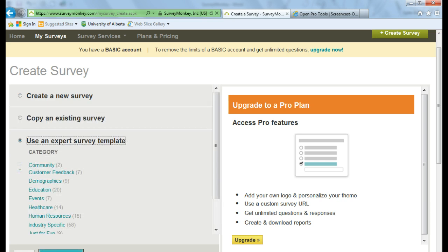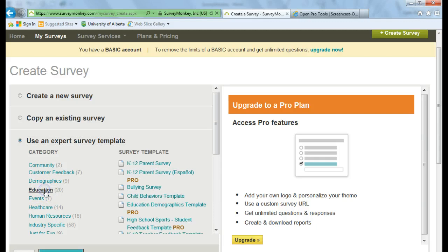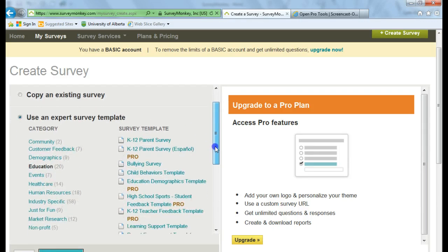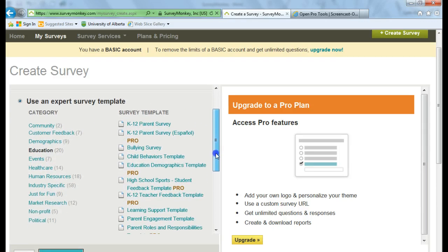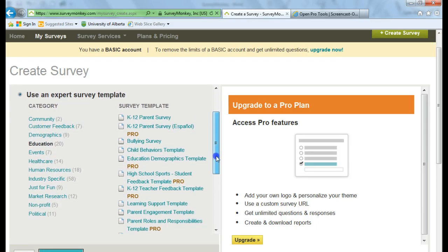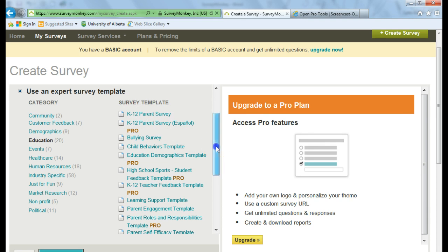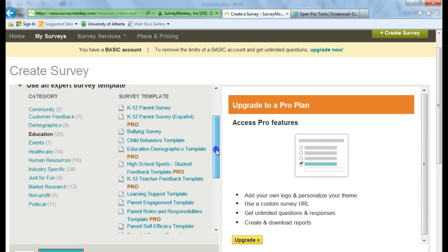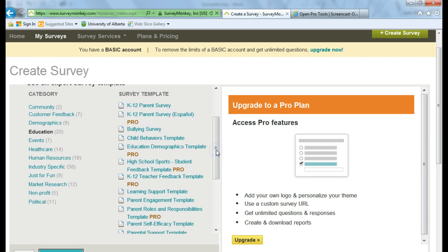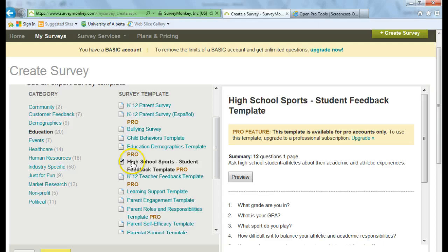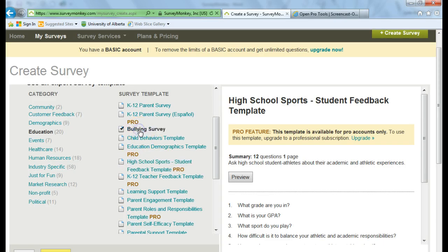And you're given categories to choose from. I'm going to choose Education. And then they show you a variety of survey templates that you can choose from. And you'll see that some of them are only for the Pro version. But there are a lot of templates here that you can use for the free account. So let's choose the Bullying Survey.